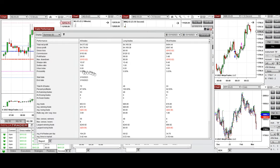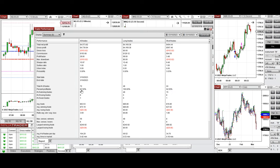The average profit factor from all these trades was 29, which is very high. We had about 100% win rate from the long side, which combined with the short side became 87% on average. The average win-to-loss ratio was very high at around 3.69 — meaning three times more profit on average compared to losing trades.